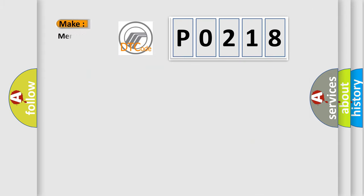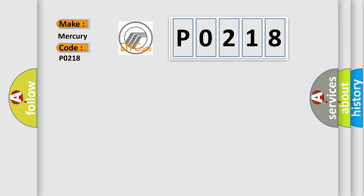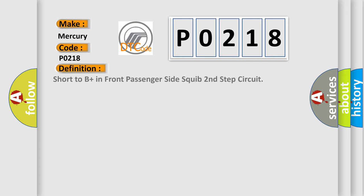So, what does the diagnostic trouble code P0218 interpret specifically for Mercury car manufacturers? The basic definition is: short to B-plus in front passenger side squib second step circuit.